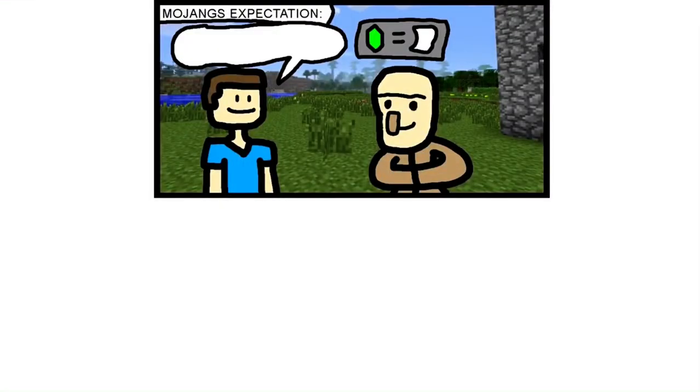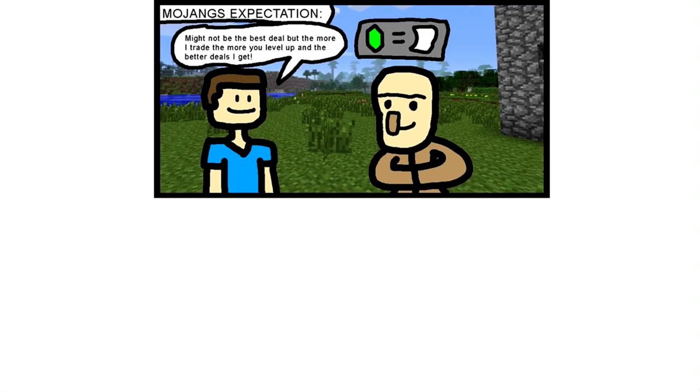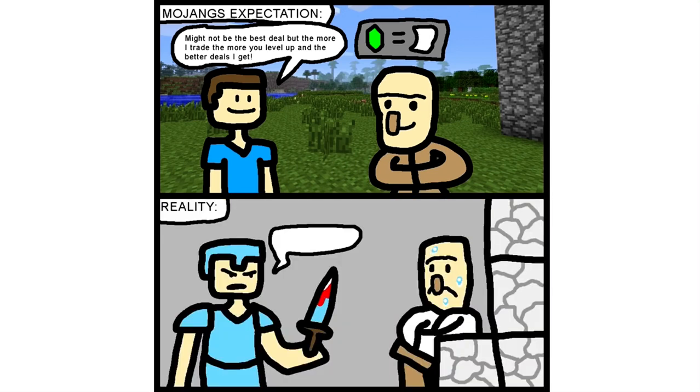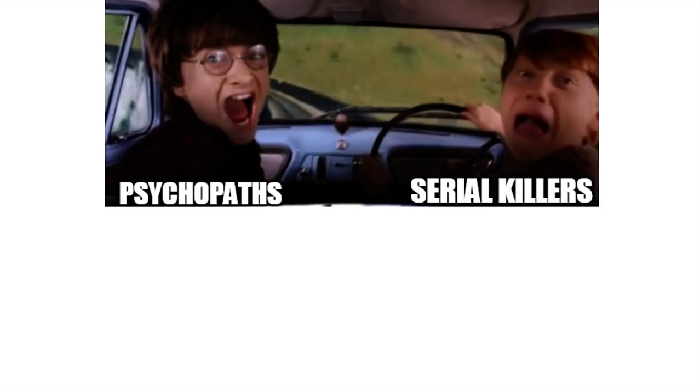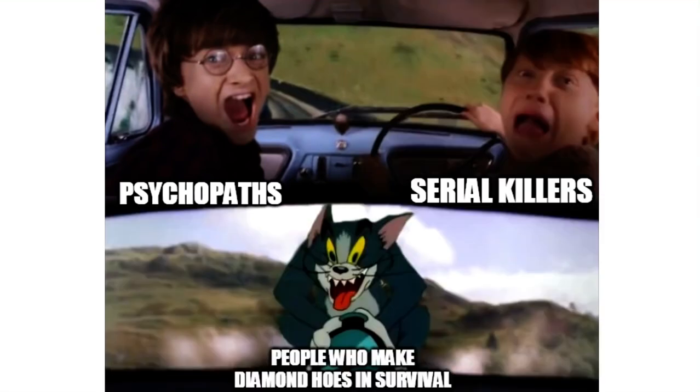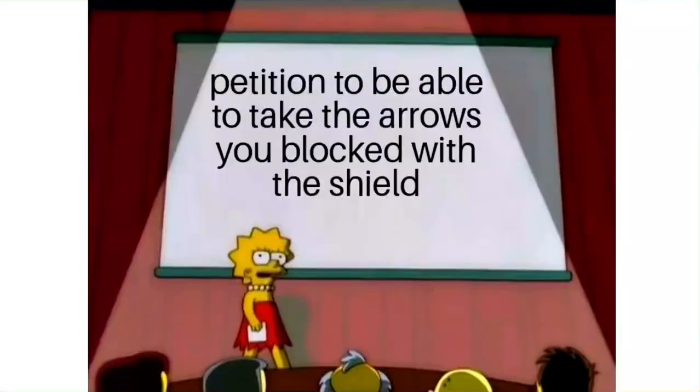Mojang's expectation: Might not be the best deal, but the more I trade the more you level up and the better deals I get. Reality: Mending or your life is ending. Psychopaths, serial killers, people who make diamond hoes in survival. Petition to be able to take the arrows you blocked with the shield.